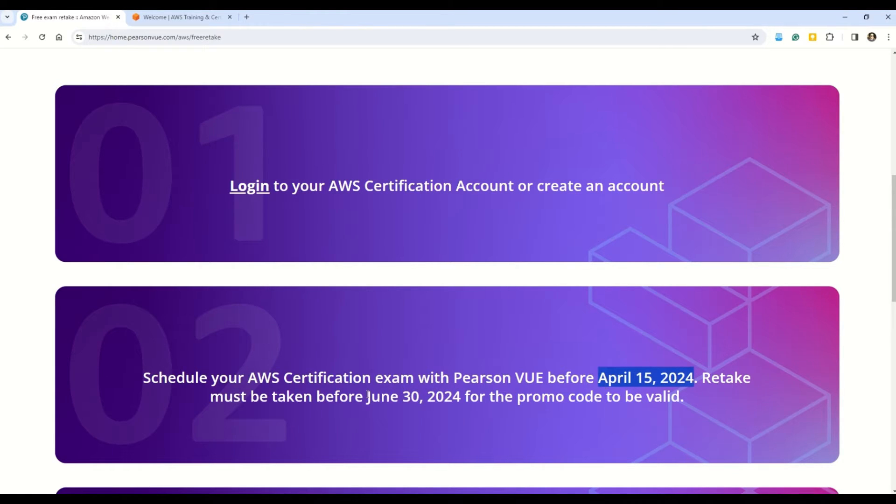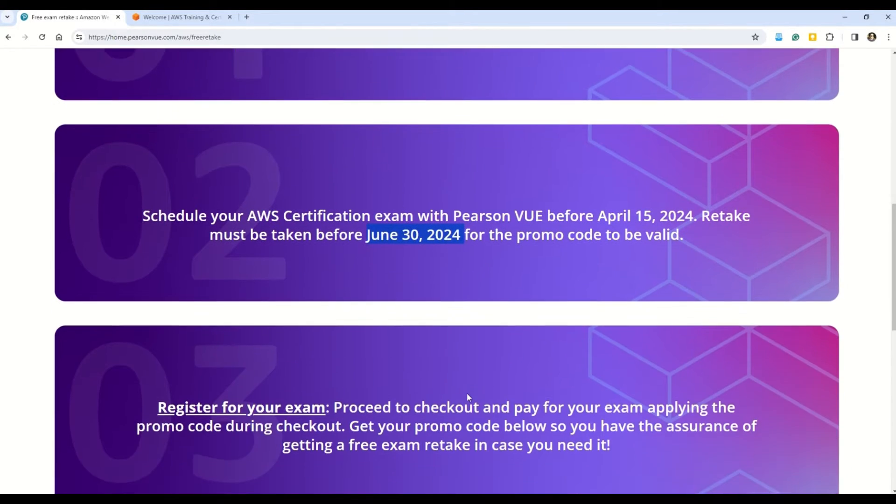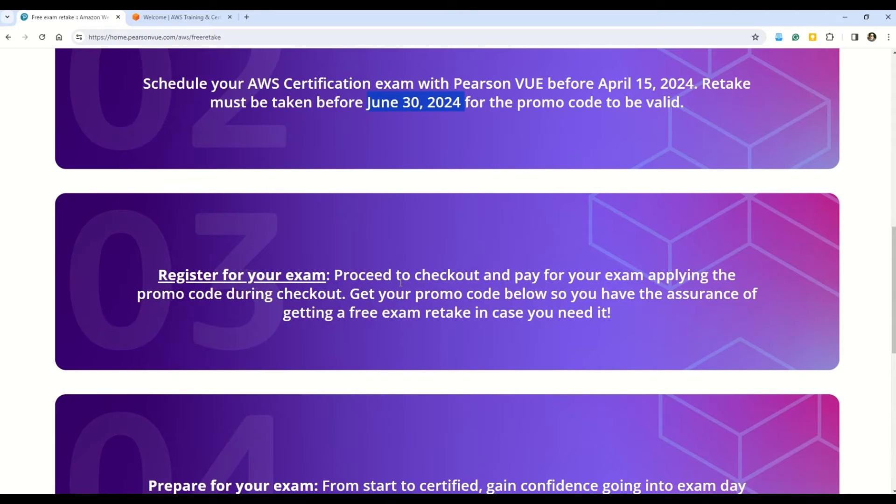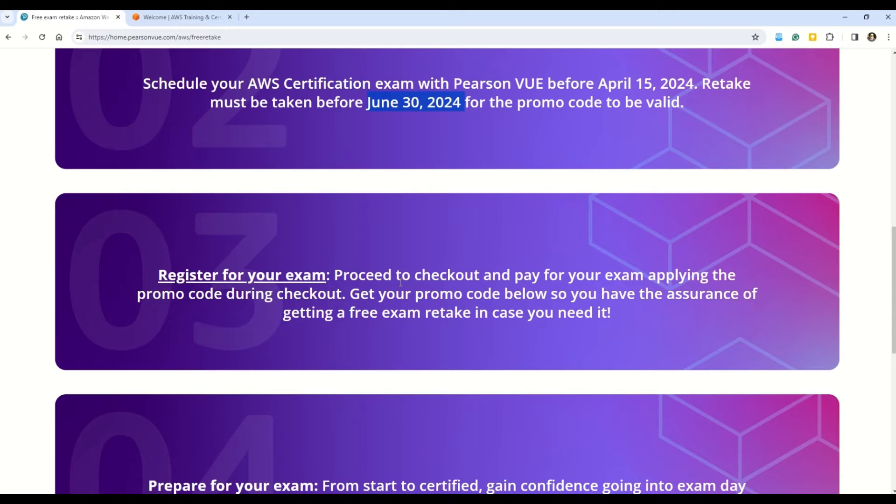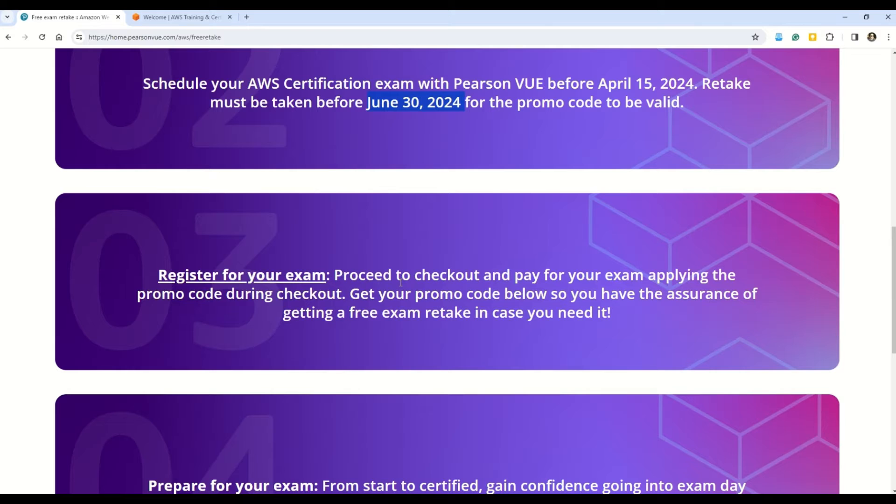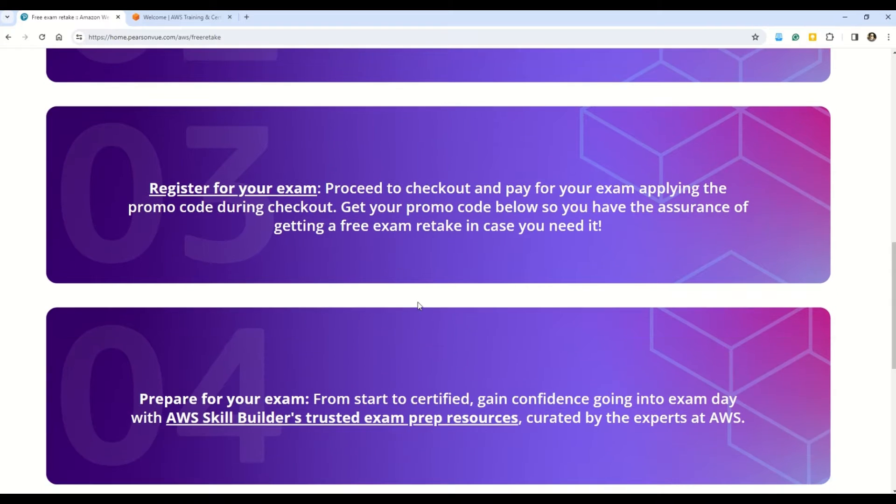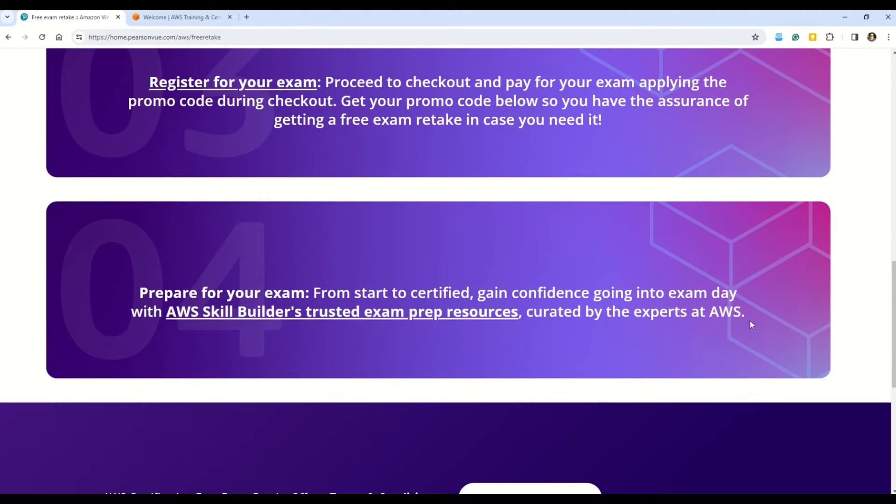Then let's come to the third step. And as a third step, you have to register for your exam and schedule your exam as you would normally do. And use the promo code that you will get from this page to allow you to get a free exam retake in case you need it. And just stick around, I will show you the entire process on how to get this promo code. But for now, let's move on to the fourth step.